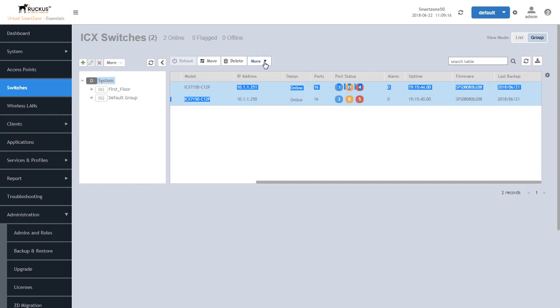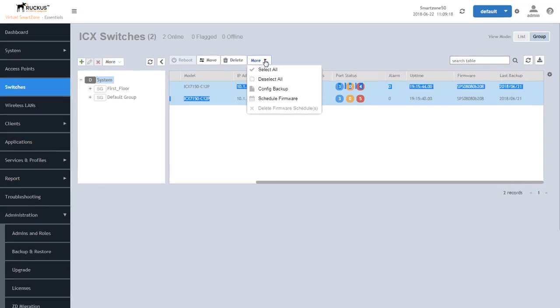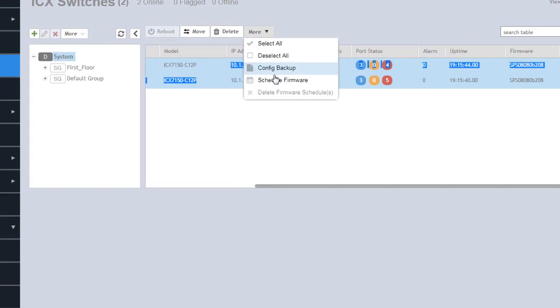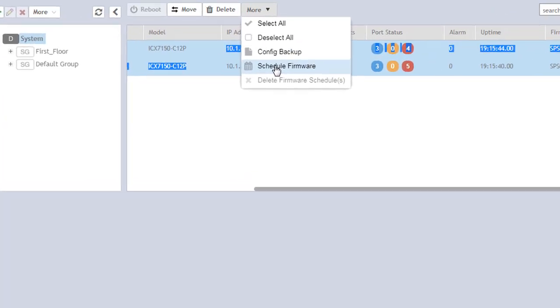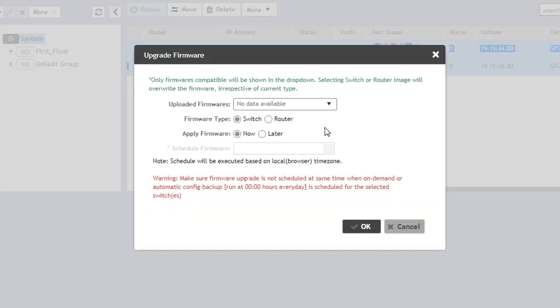So once we've selected both of those we're going to go to the more tab and we're going to click on schedule firmware. Once we do that we're going to get this pop-up window.